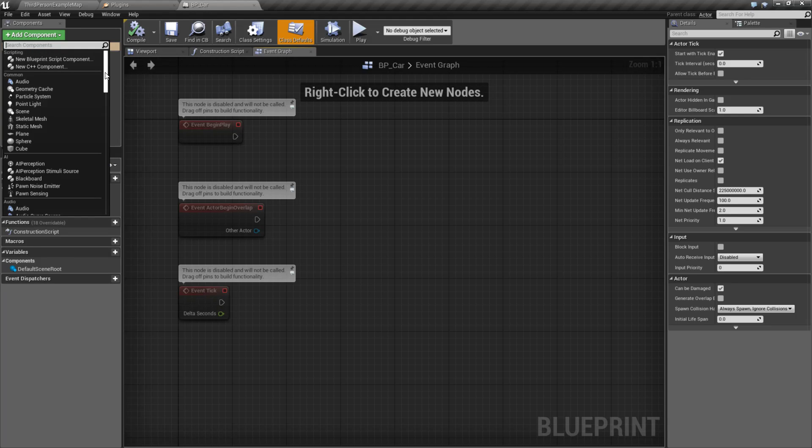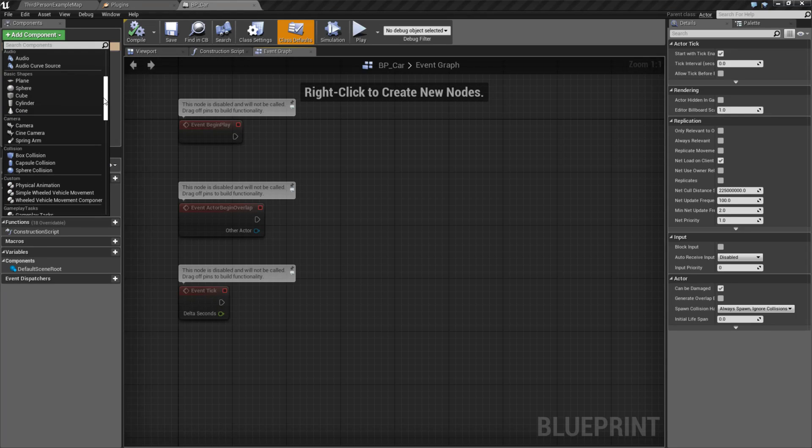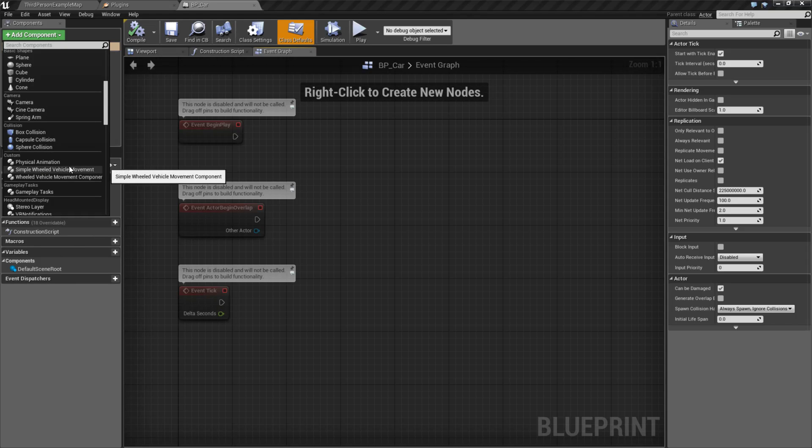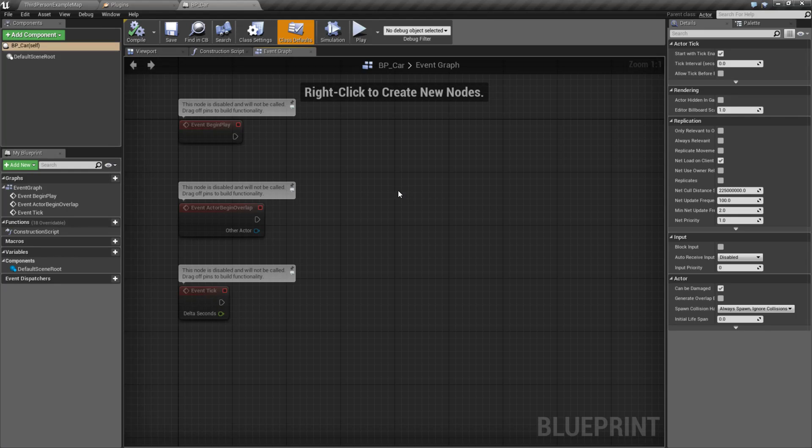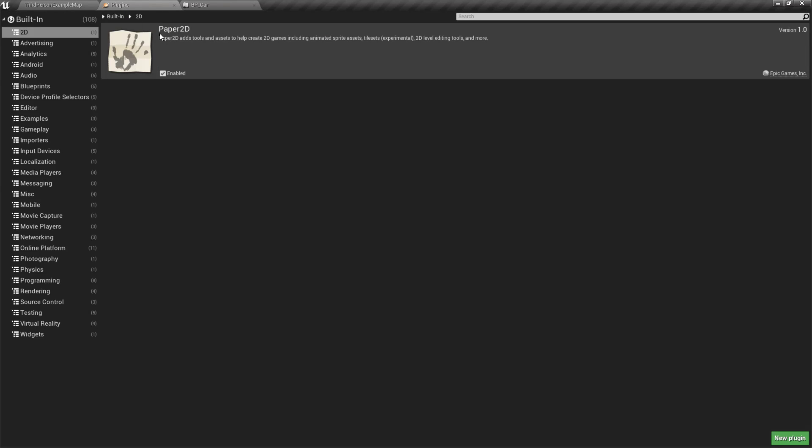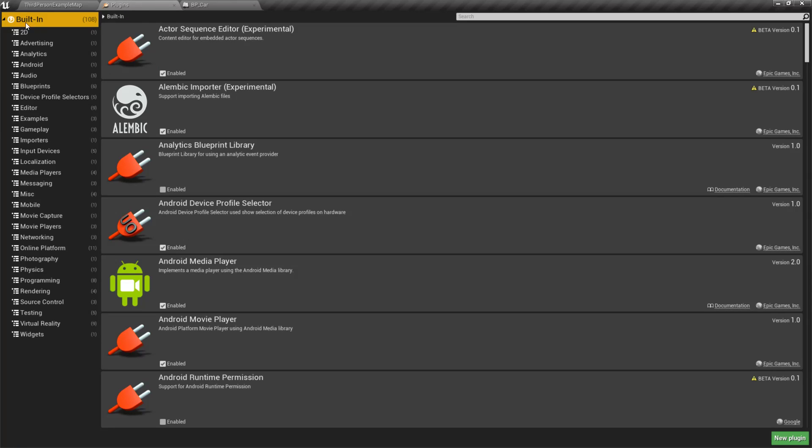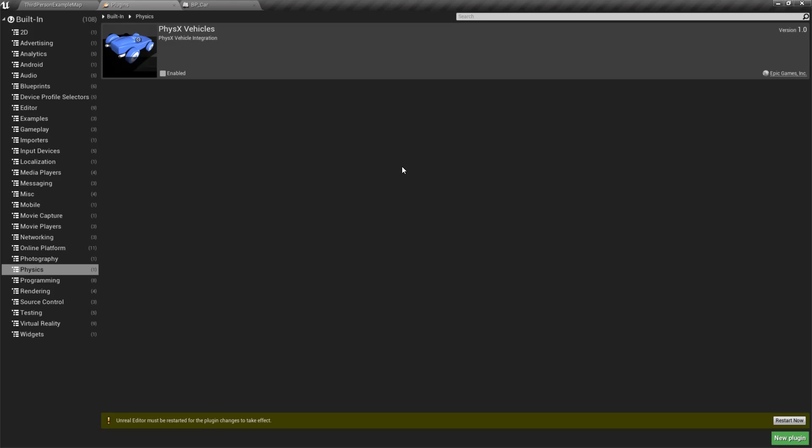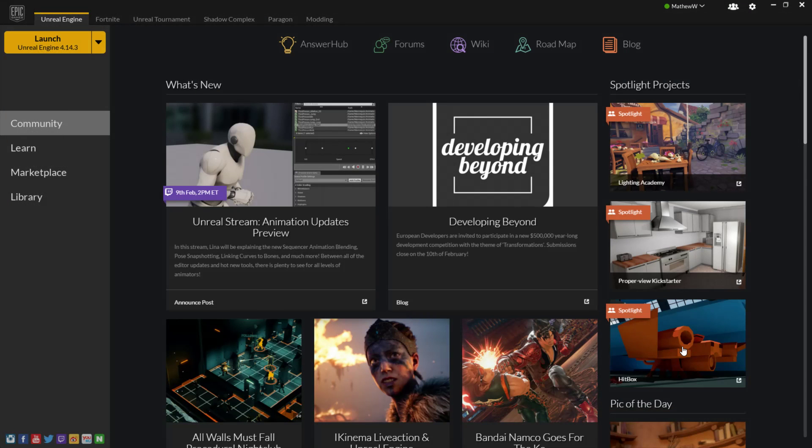Traditionally, if you add a component, you go to Custom, you could find the Simple Wheeled Vehicle Movement and the Wheeled Vehicle Movement components. If you no longer wish to have them, you can go to Plugins, go to your Built-in Plugins, go down to Physics, and you'll find the Physics Vehicles plugin. Let's go ahead and uncheck it to disable it and restart.